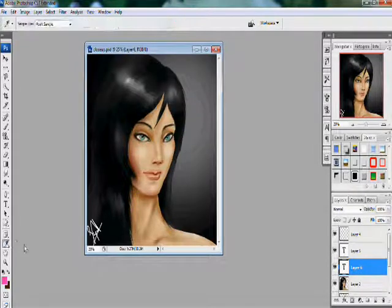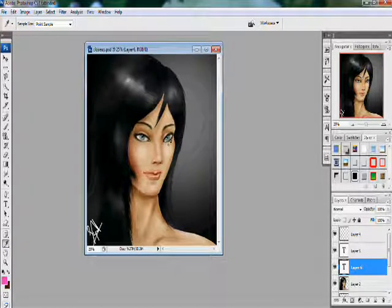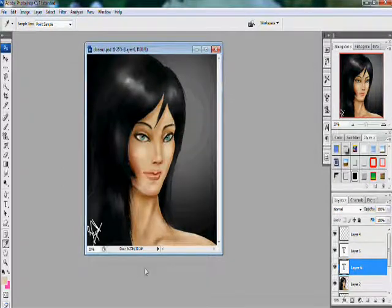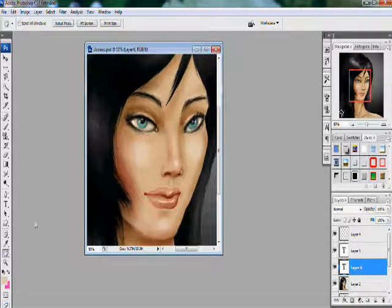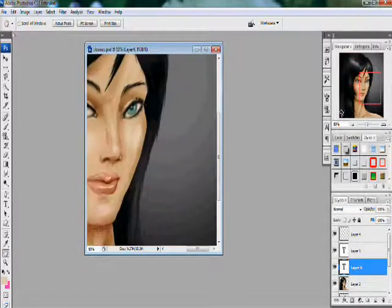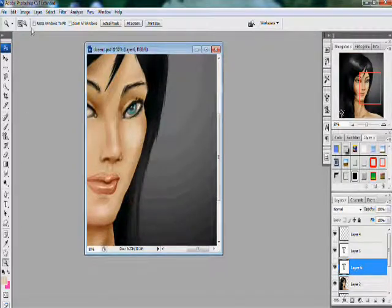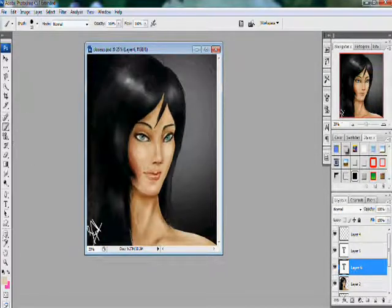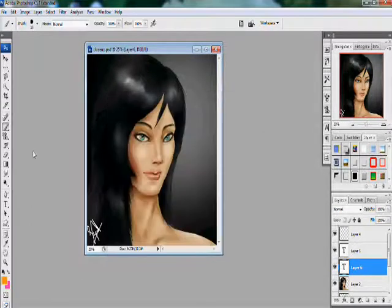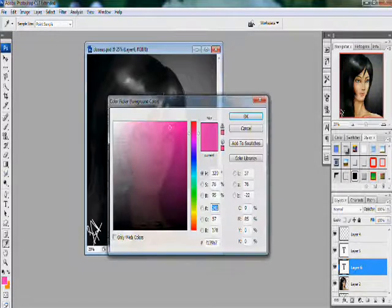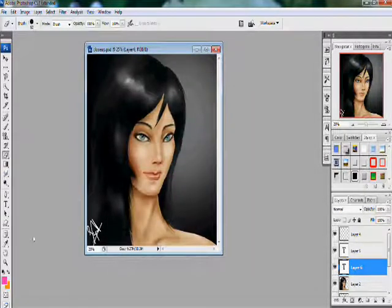This is the Eyedropper tool, which is used to select a specific color from the picture. You can use the Zoom tool to zoom in and out, and the Hand tool to move the picture around when zoomed in. Down here you can select the foreground color for the brush, while the background selector sets the background color for the eraser.